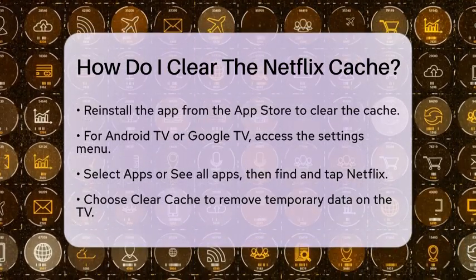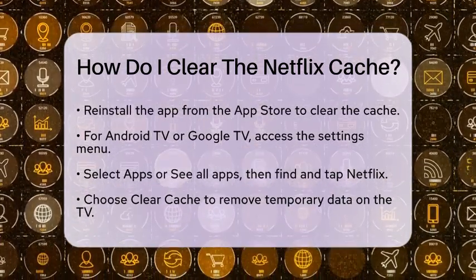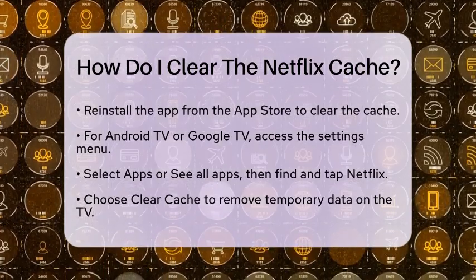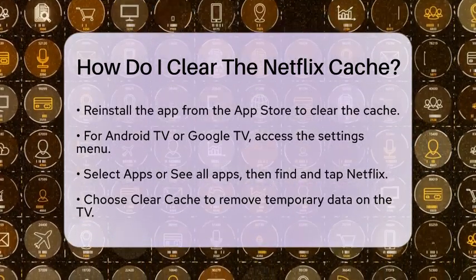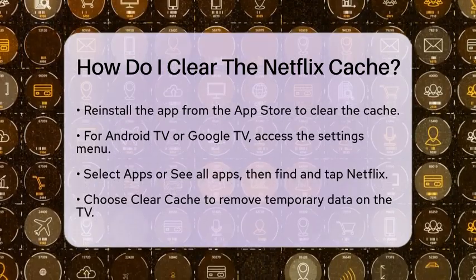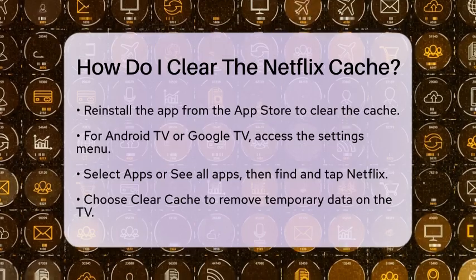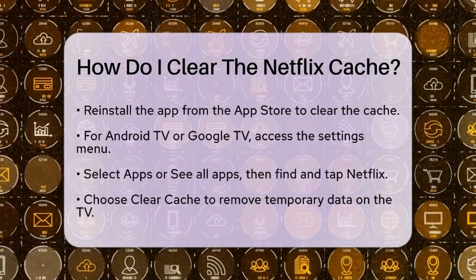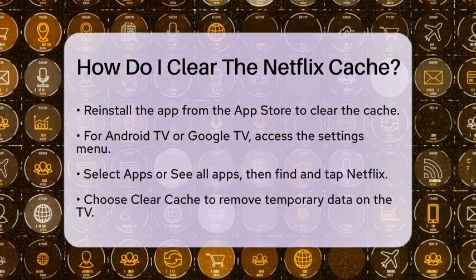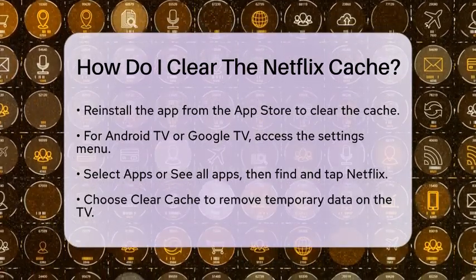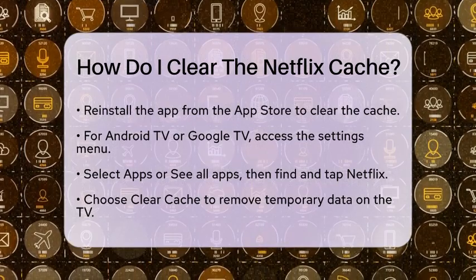For those using Android TV or Google TV, the steps are similar to Android devices. Access the Settings menu on your TV, then select Apps or see all apps. Find Netflix in the list and tap on it. You will see an option to clear cache, which will remove temporary data. If you want to clear all app settings, you can also choose to clear data, but remember this will sign you out.